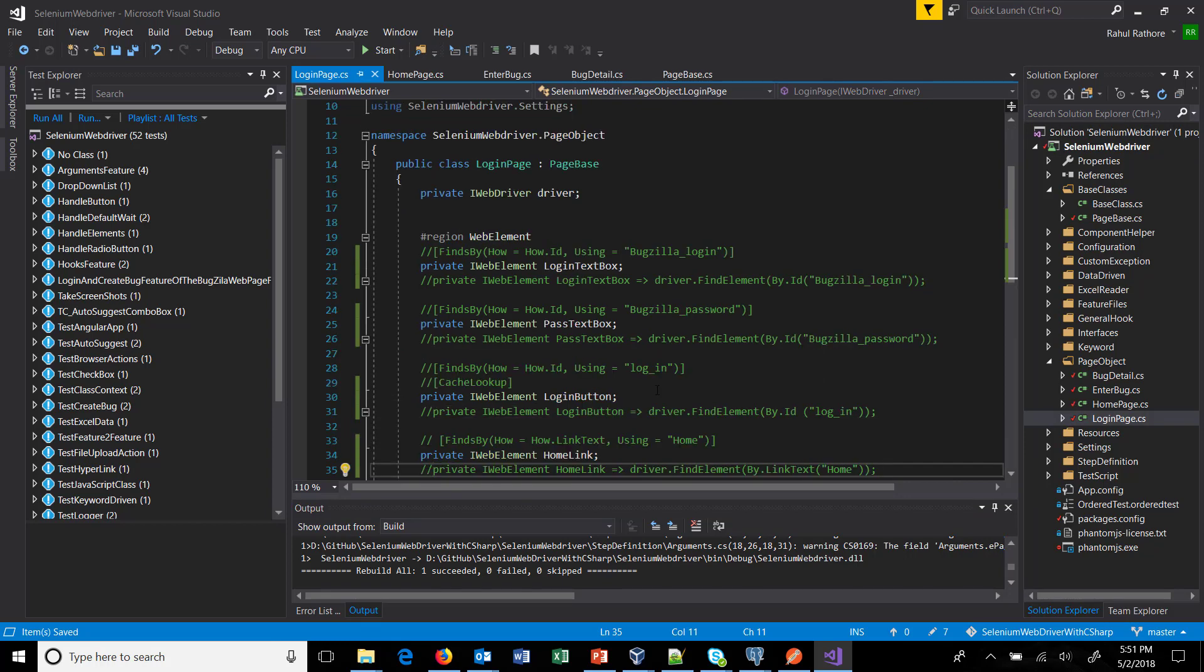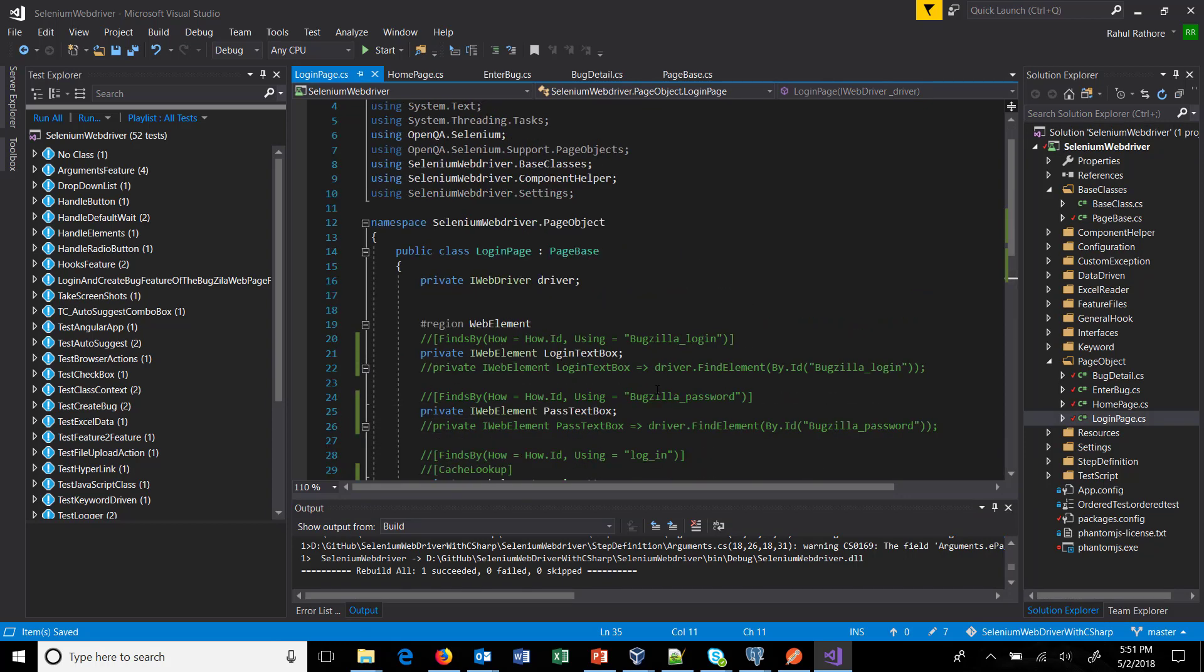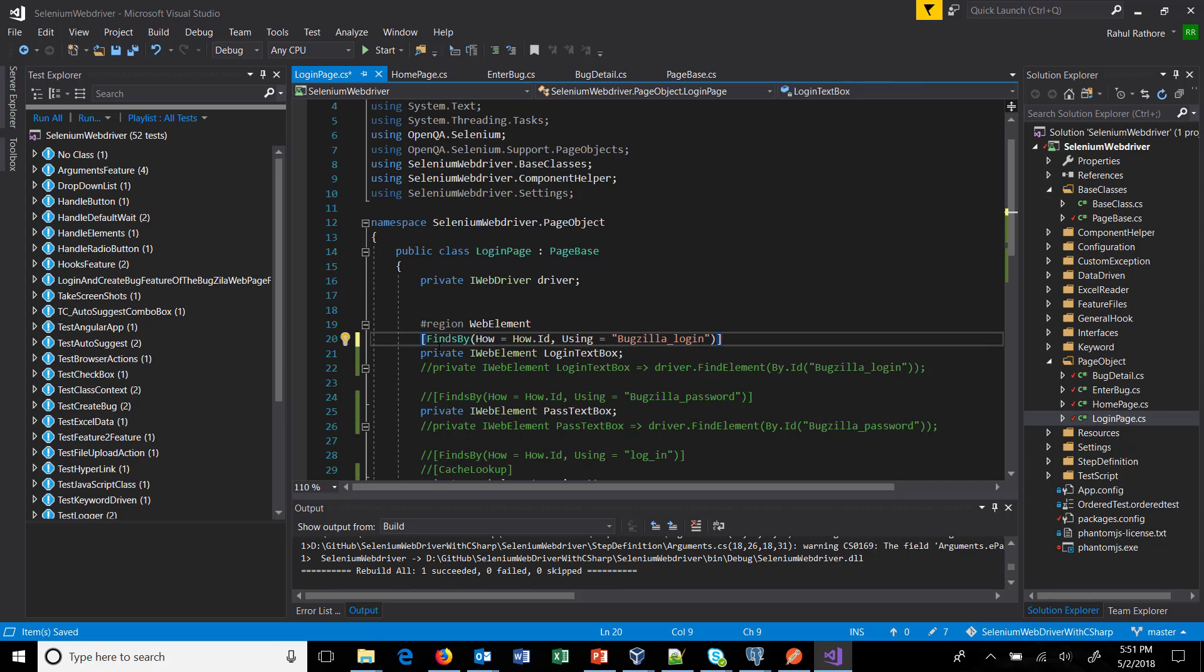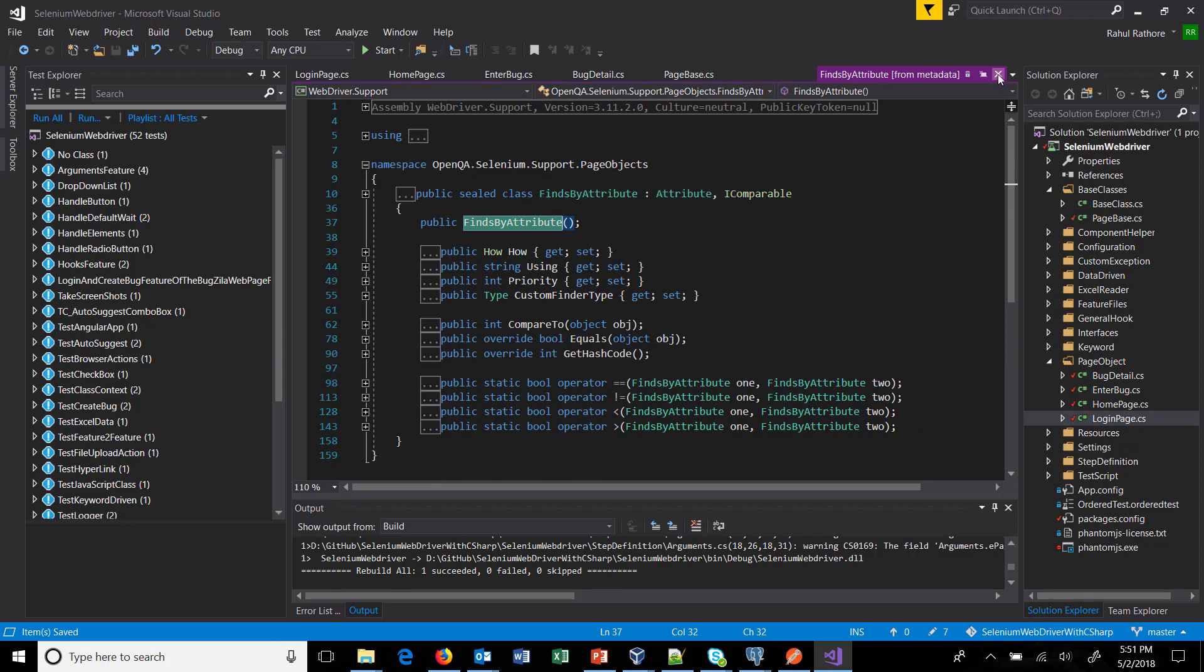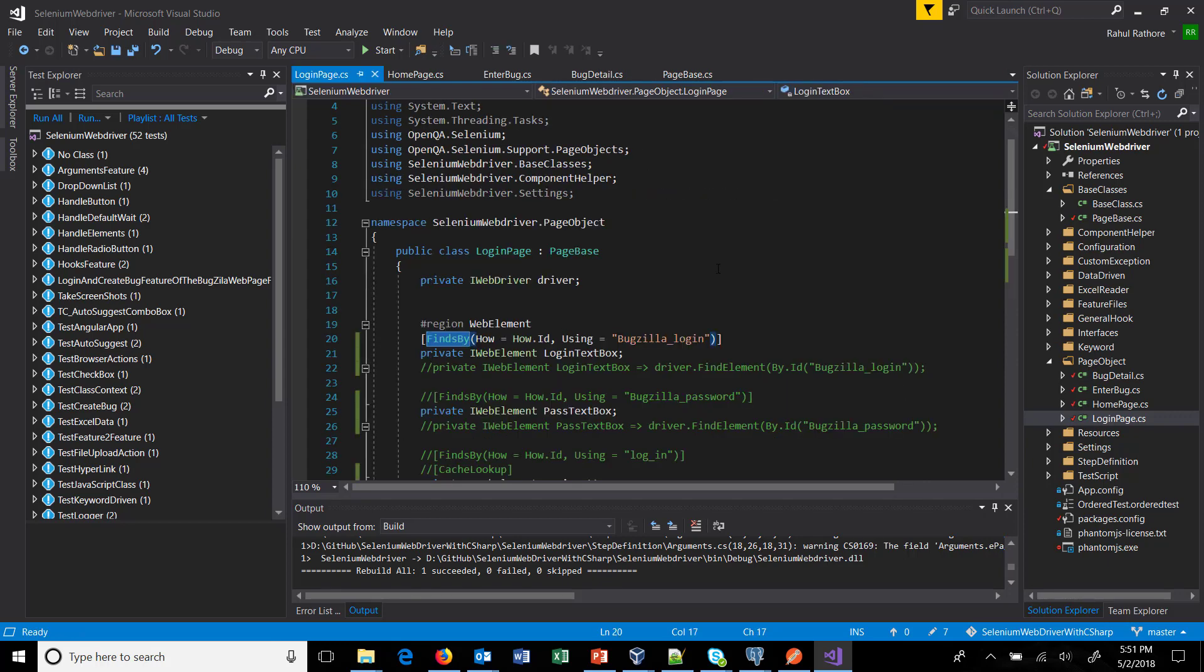Now whenever you are using the newly added package you need to use the proper namespace along with it. So currently if I look at the find by attribute it is coming from webdriver API that is OpenQA.Selenium.Support.